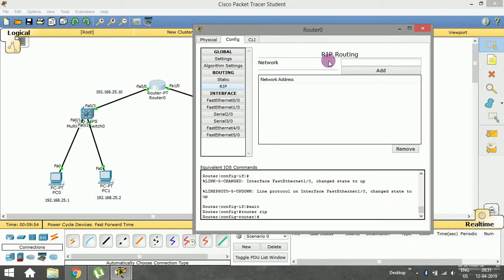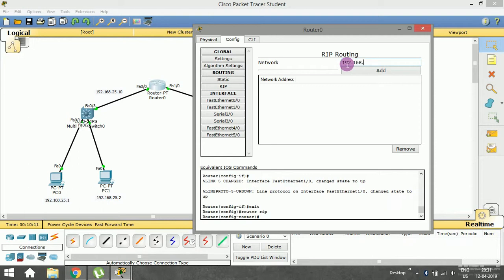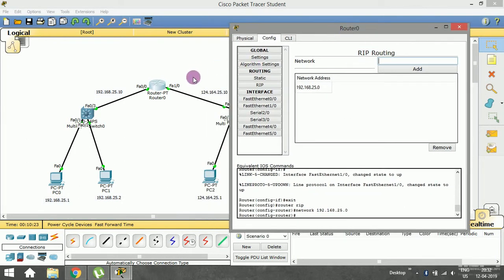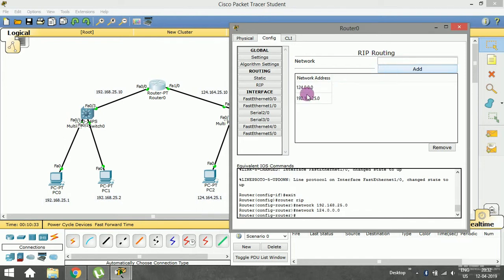This router has two paths — one to the first LAN and one to the second LAN — so we enter both network addresses here. I type 192.168.25.10 and press Add; you can see this path is added. Then I type 124.164.25.10 and press Add. Both addresses are now added to the routing table, which means I have successfully implemented the RIP routing protocol on this router.